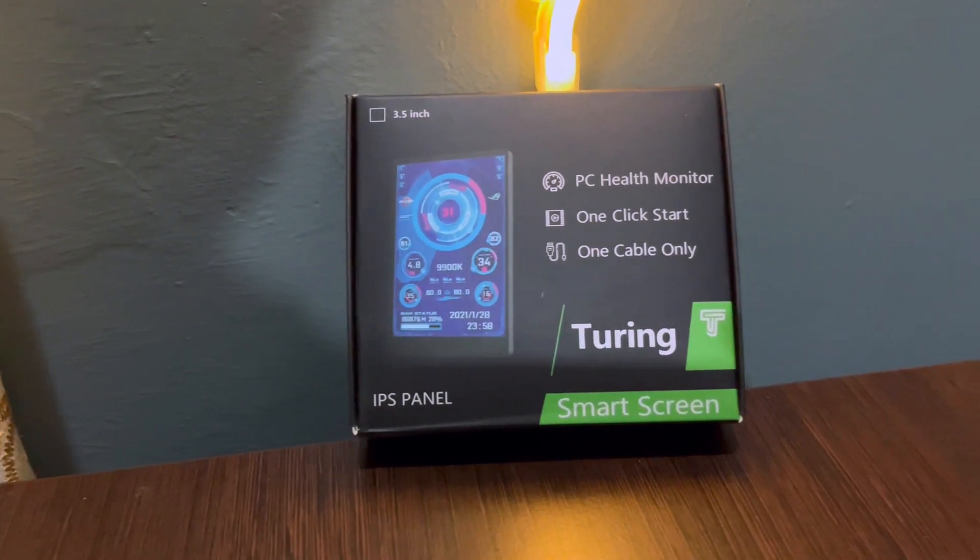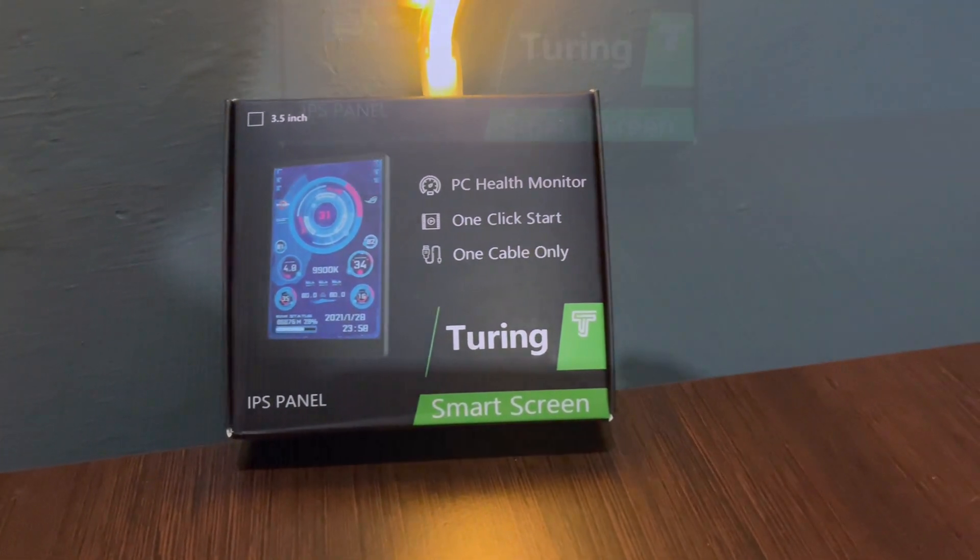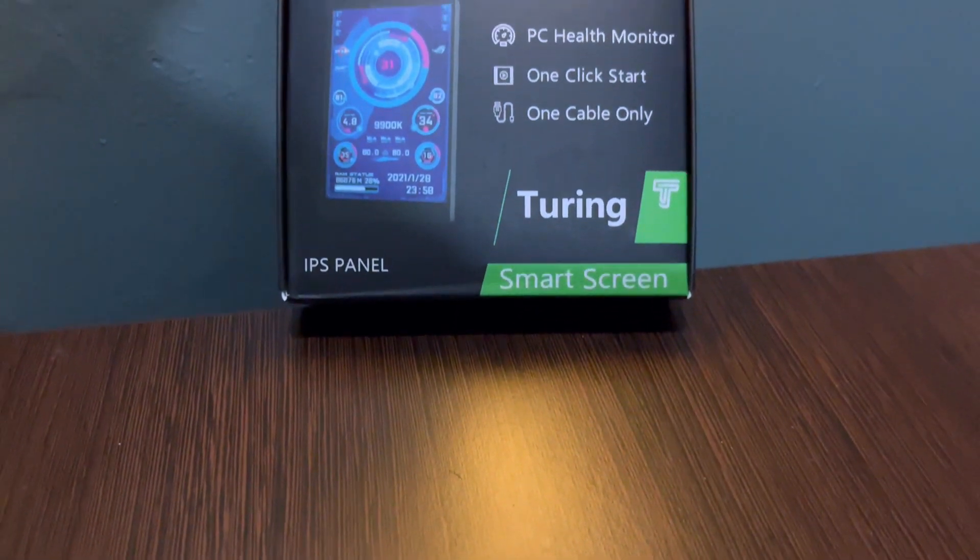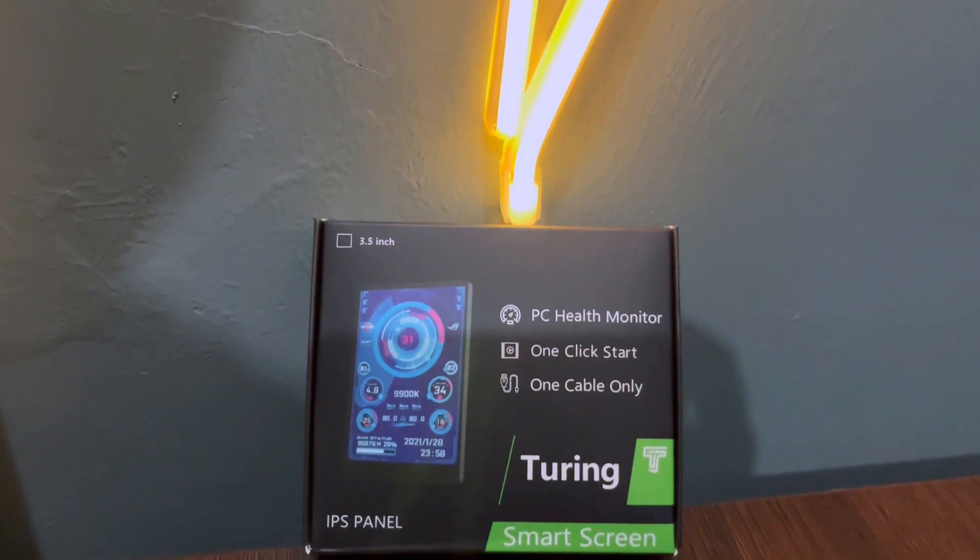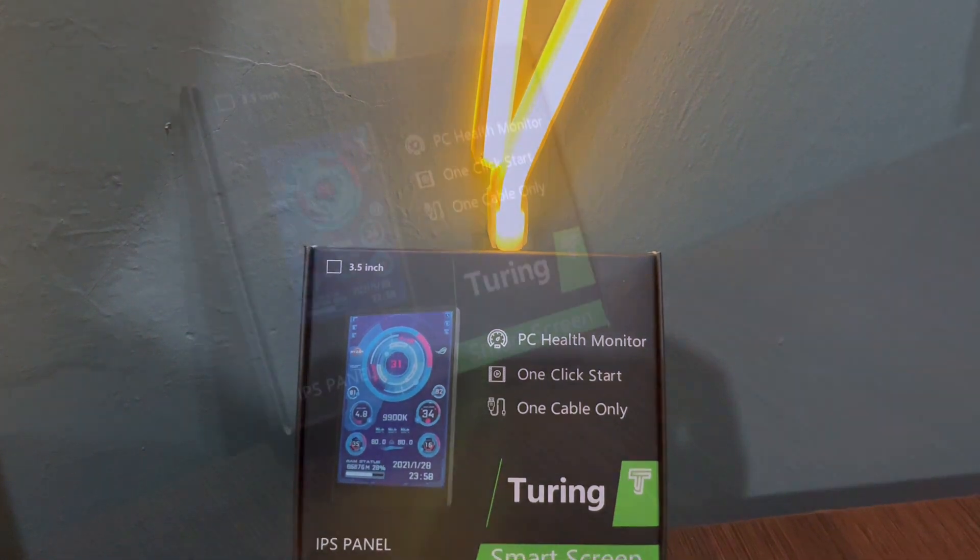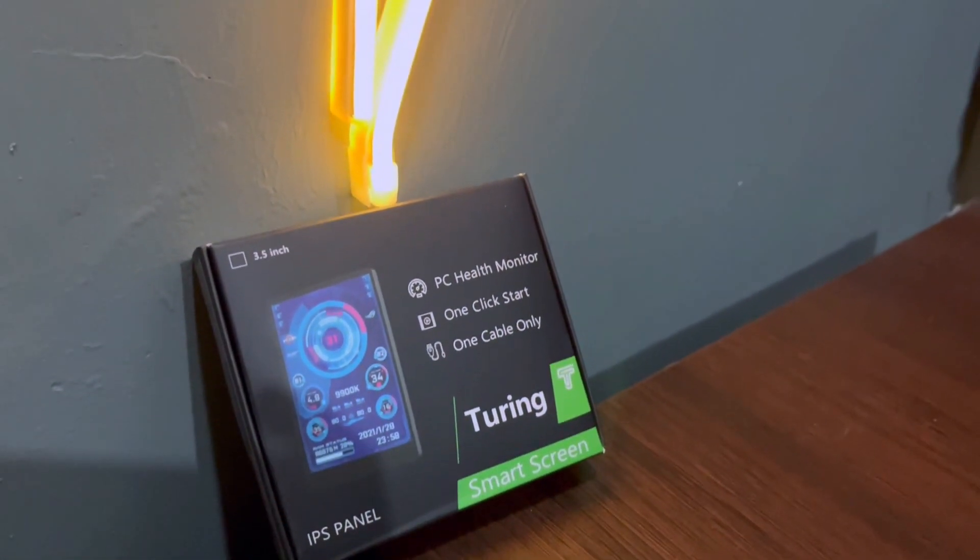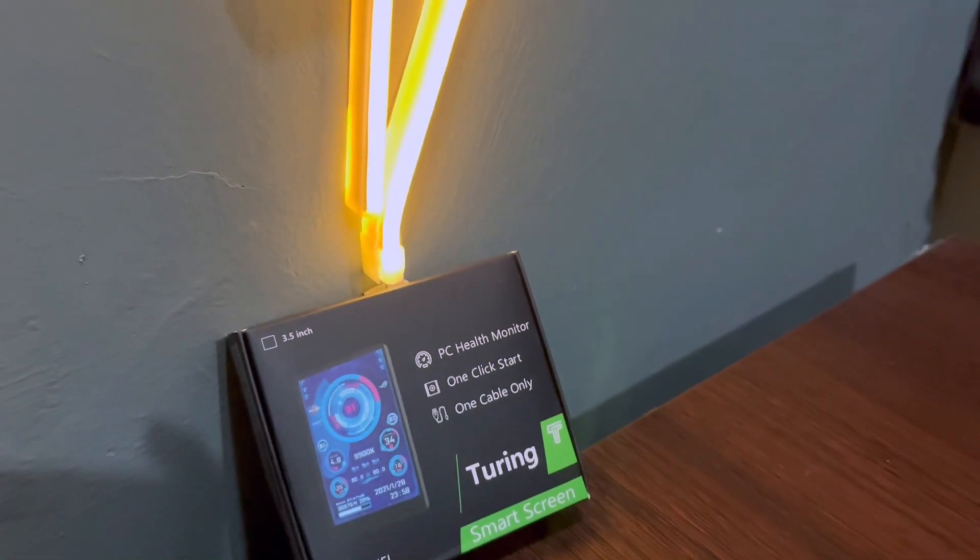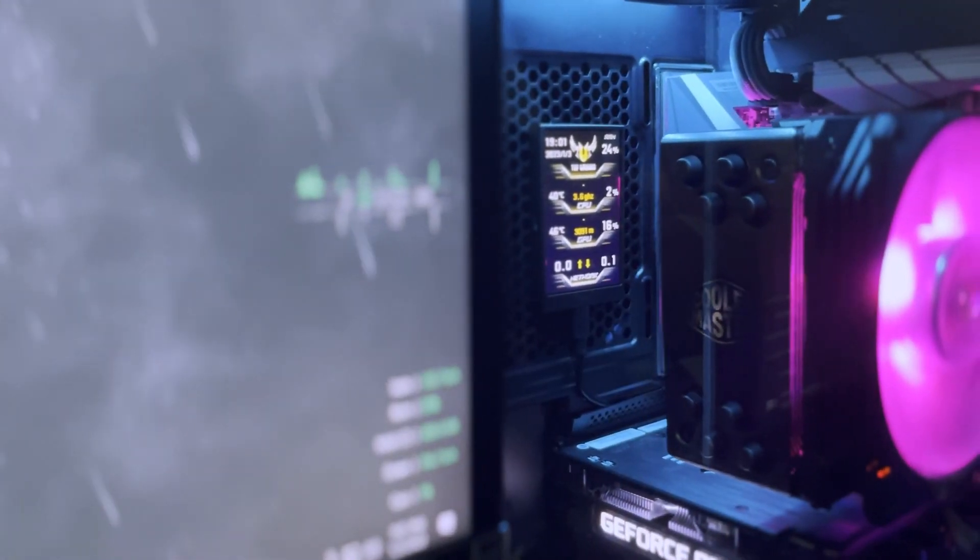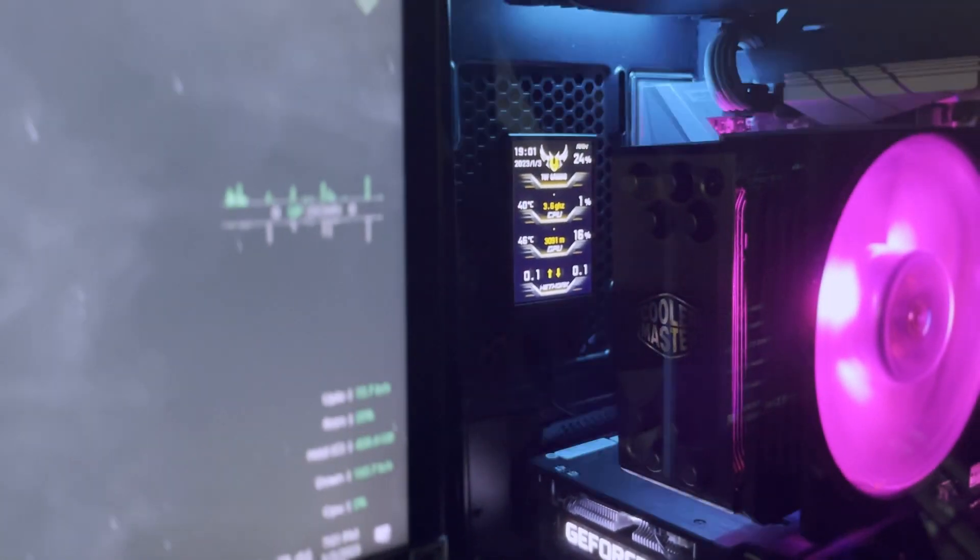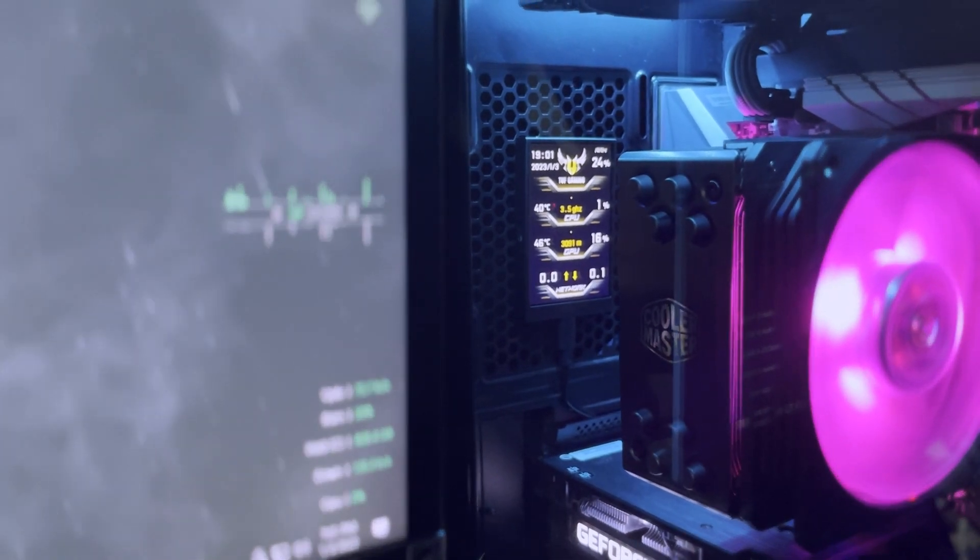So today we'll be doing a hands-on review and a full setup guide on the Turing 3.5 inch screen. This is a screen designed specifically for monitoring temps and resource usage inside of your computer. It is meant to be placed either inside of your PC or even on your desk with the included stand.